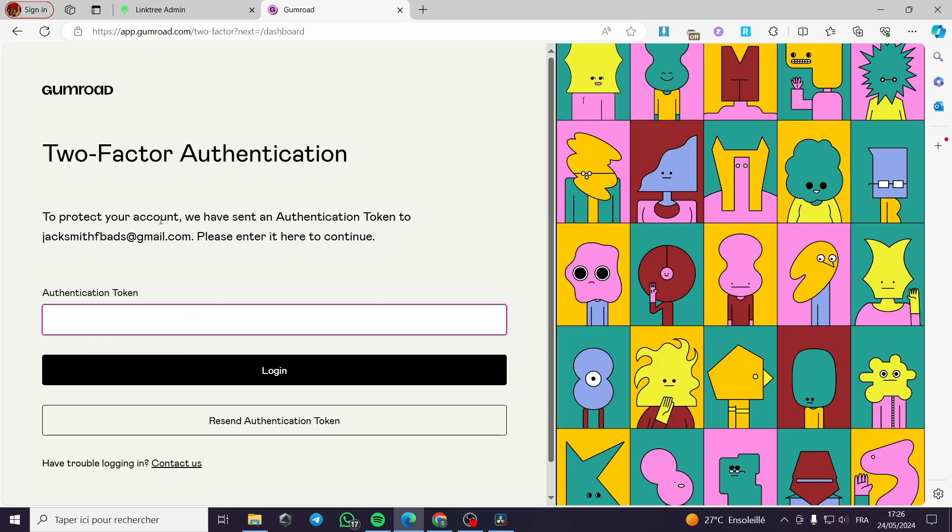To protect your account, we have sent an authentication token to this address. Please enter it here to continue. A little disclaimer guys.